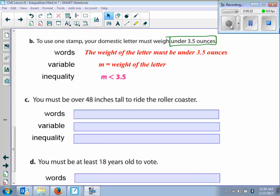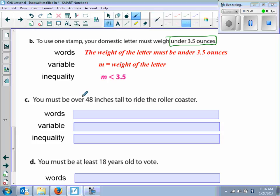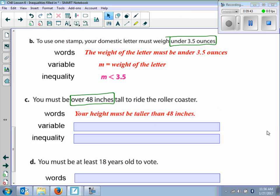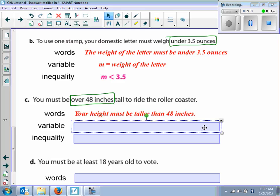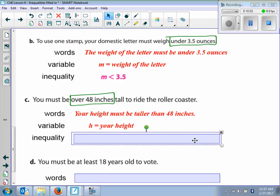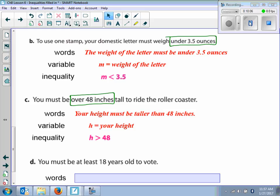Letter C says you must be over 48 inches tall to ride the roller coaster. This tells us over 48 inches. Is that greater than or less than? Greater than. Is it greater than or equal to? Just greater than. In words, your height must be taller than 48 inches. The variable is height — that changes from person to person. H equals the height. H is greater than 48 inches.